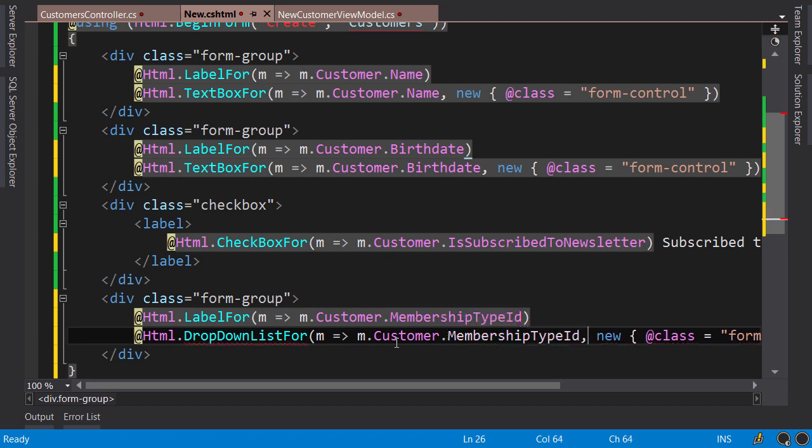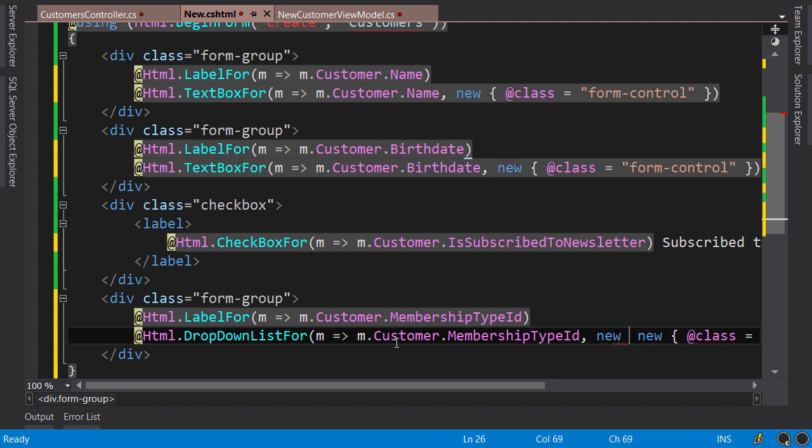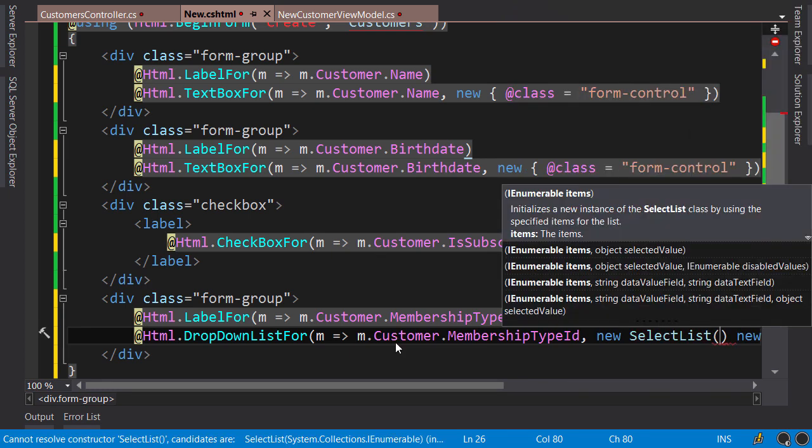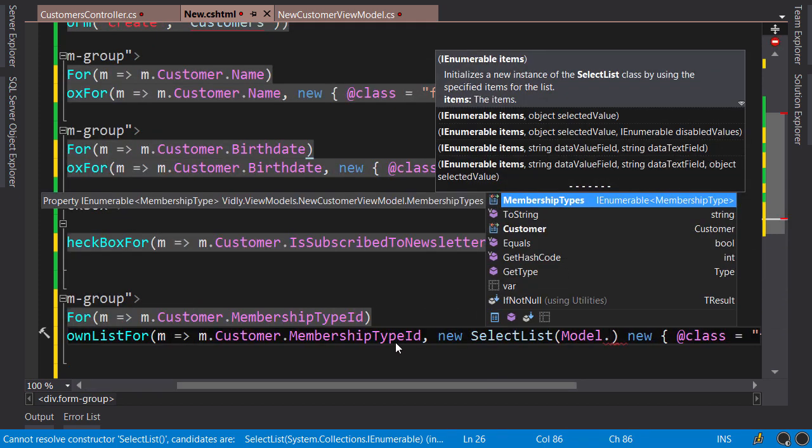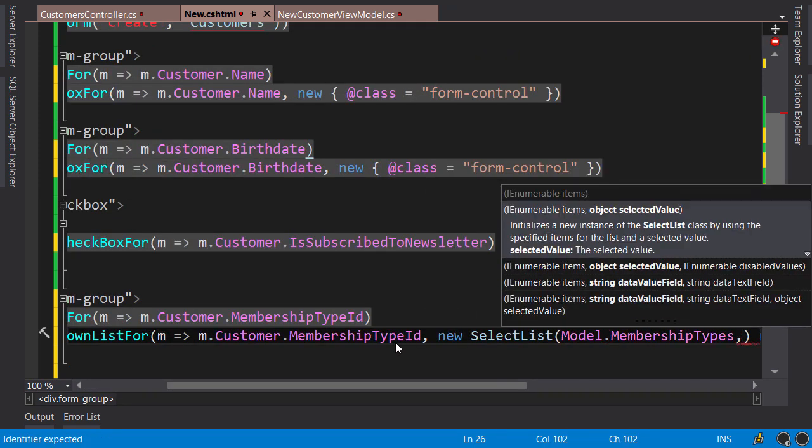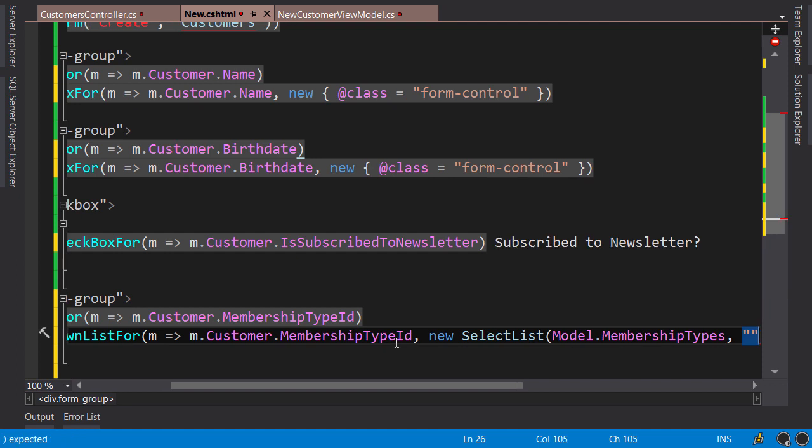Now here, as the second argument for this method, we need to supply the list of items for the dropdown list. So we pass new SelectList. This is one of the types in ASP.NET MVC that we use to initialize a dropdown list. The first argument to the constructor of this class is the list of items, so that's Model.MembershipTypes. As the second argument, we need to specify the name of the property in MembershipType class that holds the value for each item, so that's going to be the Id property.